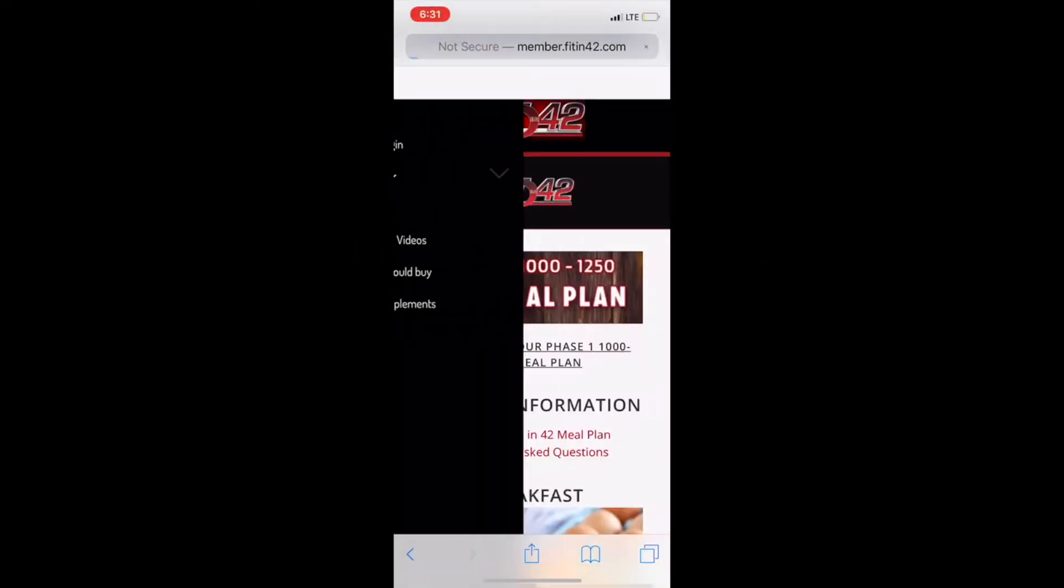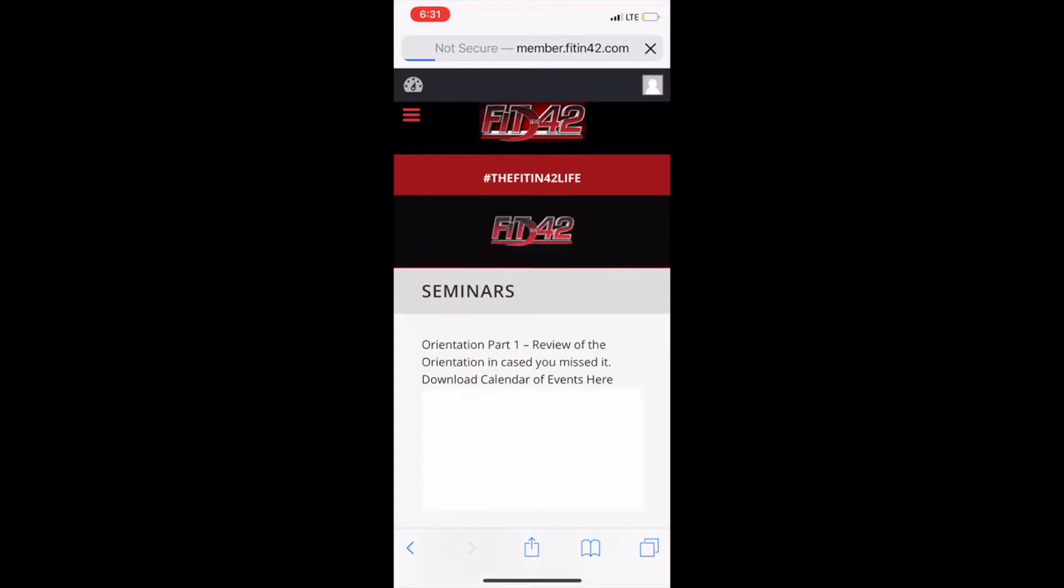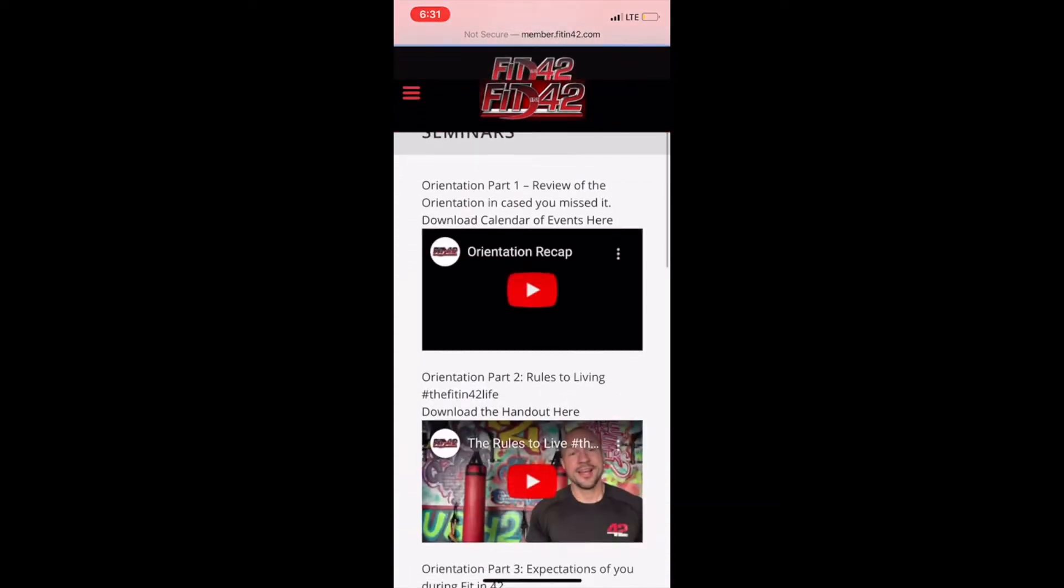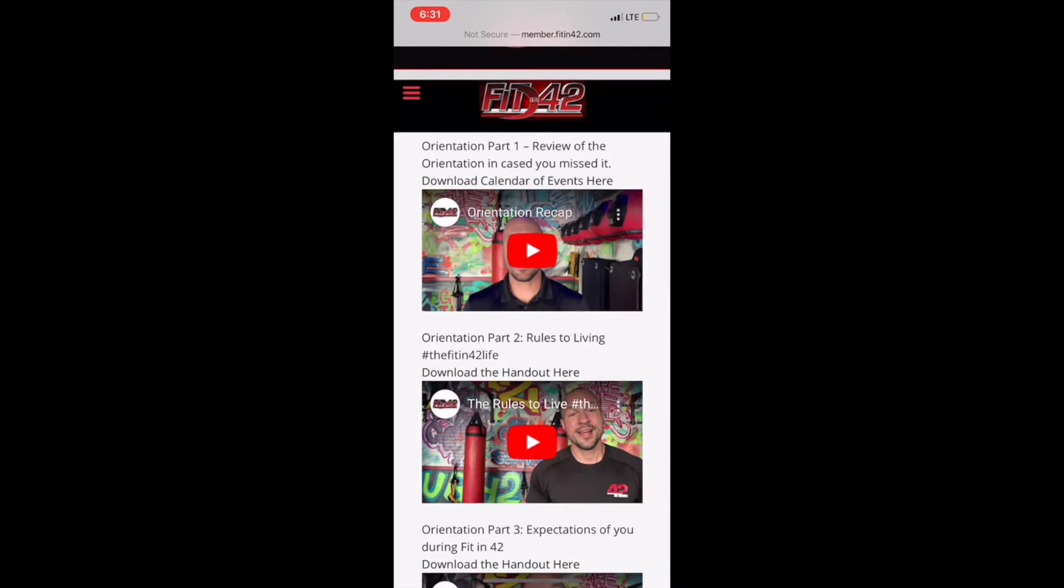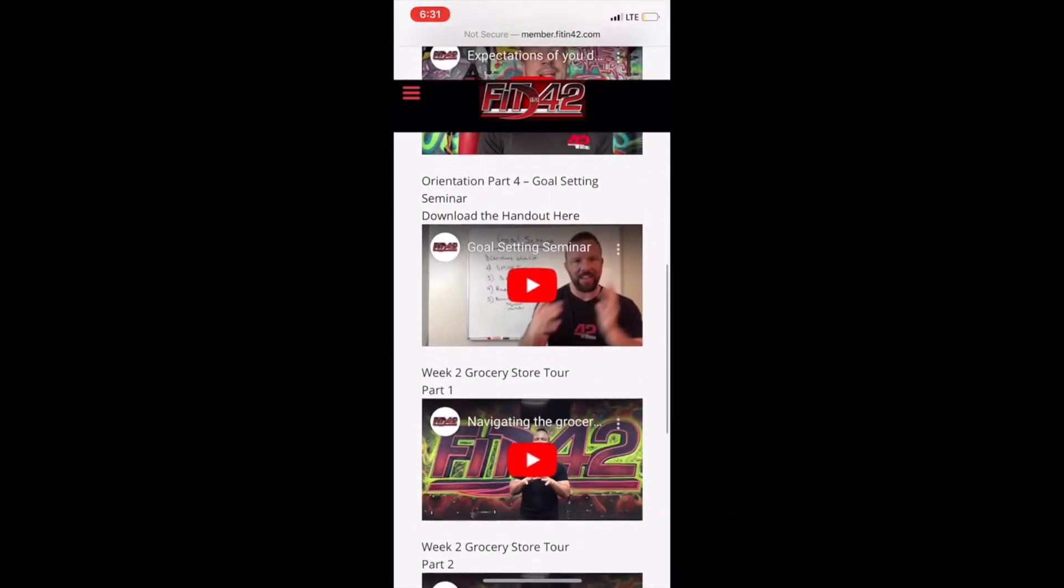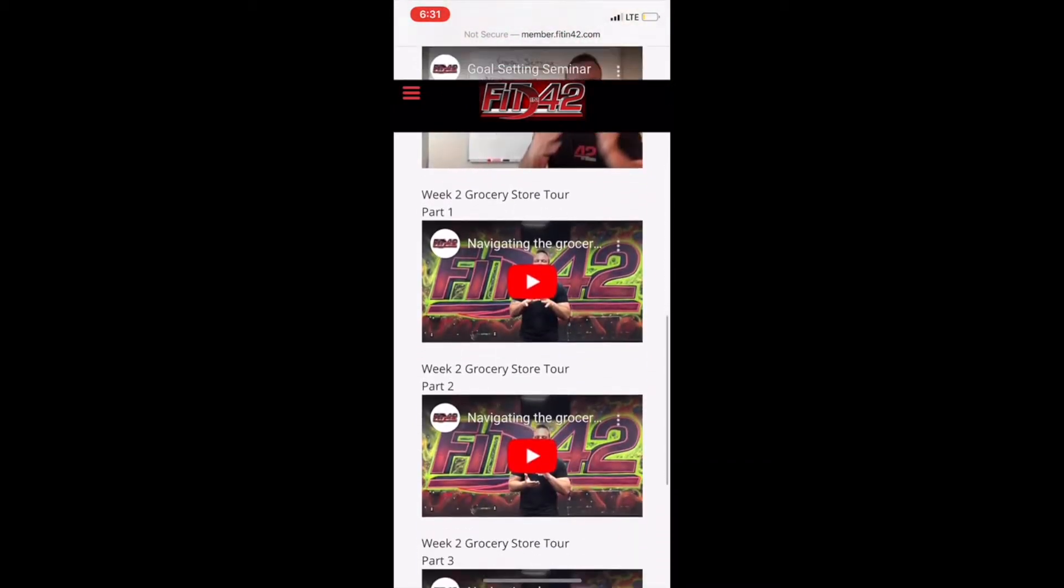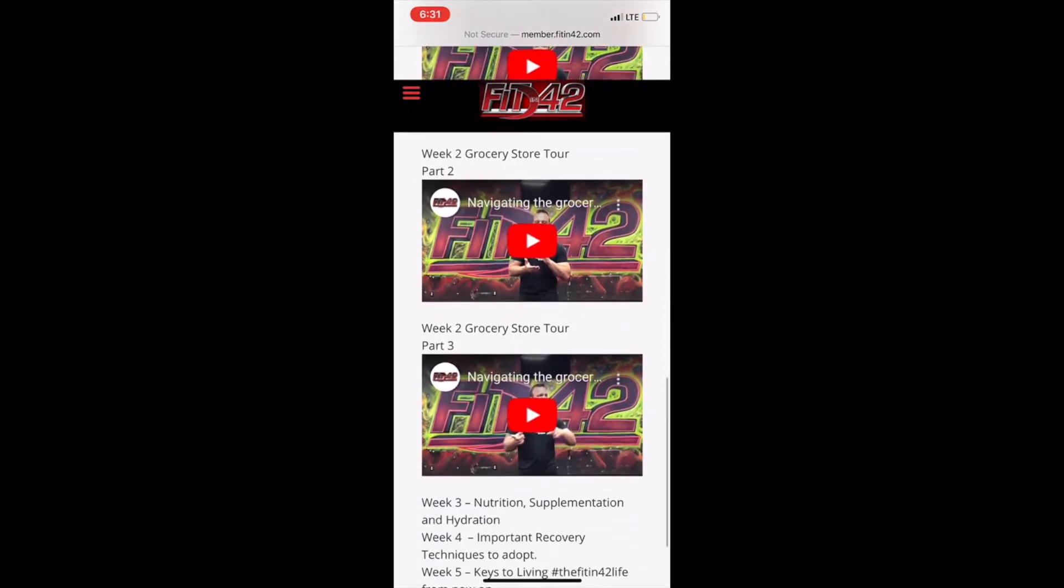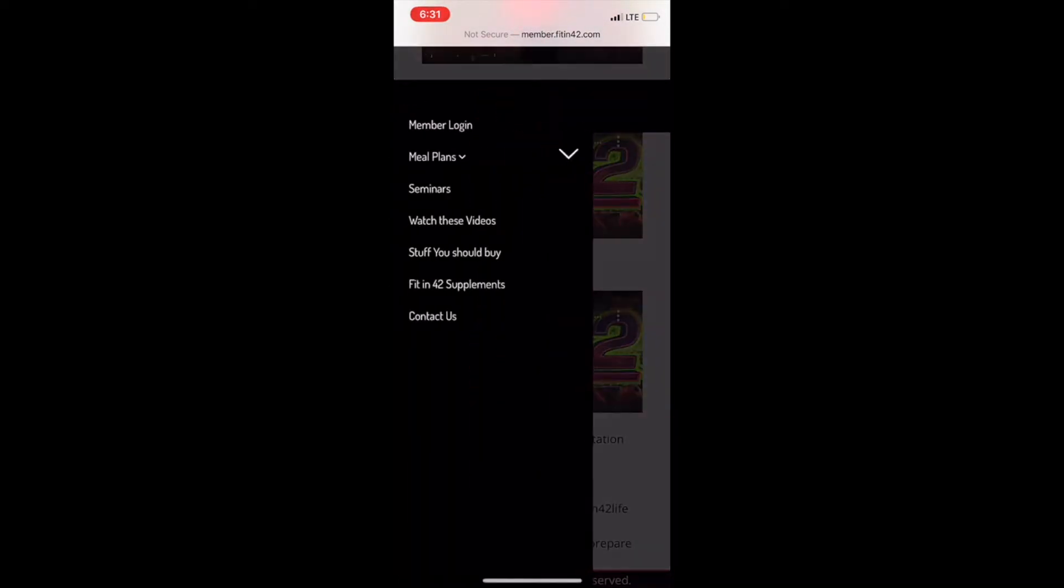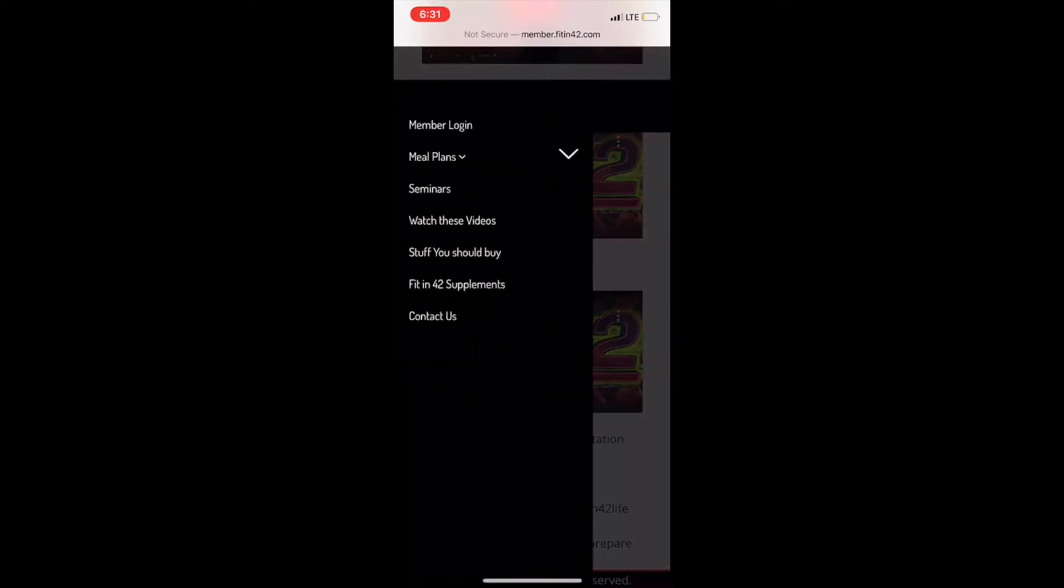Life happens and you can't always make a seminar, so what should you do? If you go to your member site and go in the upper left hand drop down menu, you'll find a tab under seminar. Under this tab you'll find a seminar video for every seminar for every week during the program.